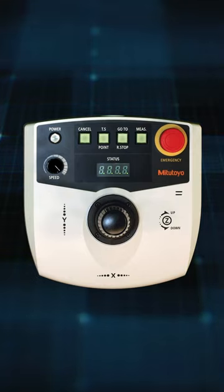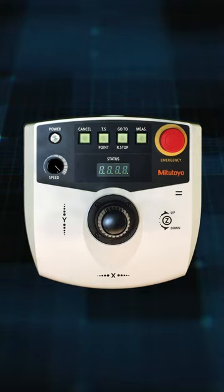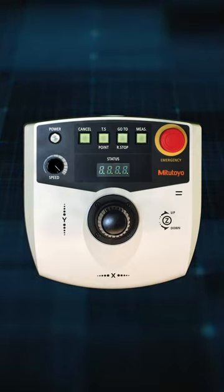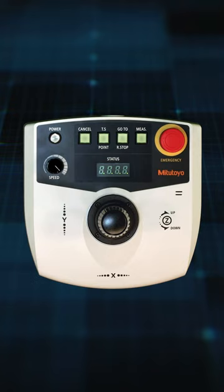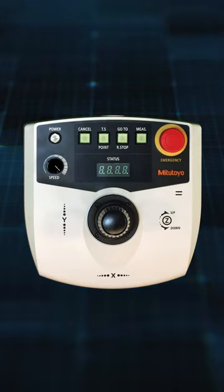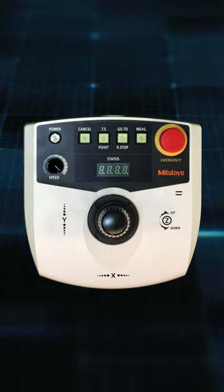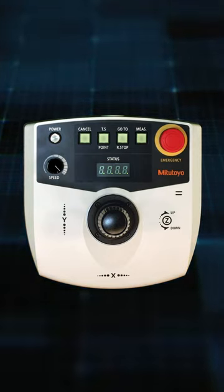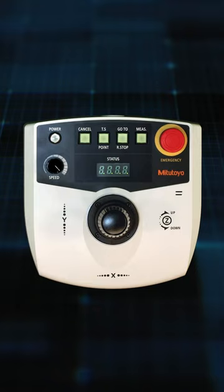Here you see the joystick. Officially, it's called the QV Remote Box. It comes included with all QuickVision machines, and it's the same joystick across all models of QuickVision machines.